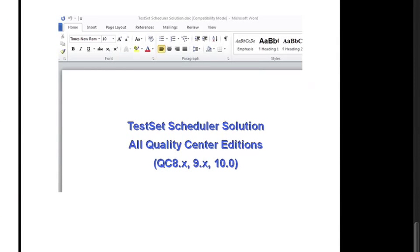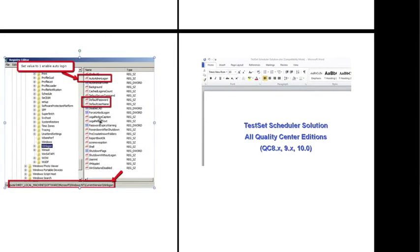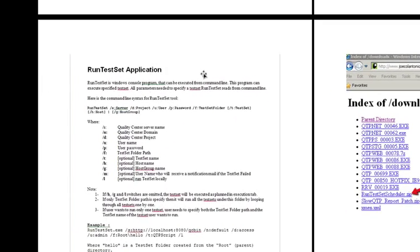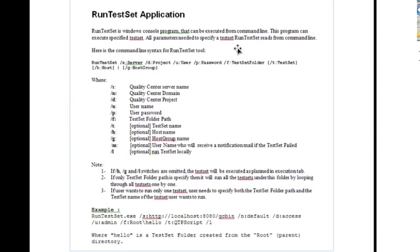One last thing you should be aware of is if you don't want to create your own VBScript or you want something more elaborate, there is an option called the test set scheduler solution. So if you go to HP's knowledge base and just type in test set scheduler, this utility allows you to run a test set by passing some parameters to the EXE. Rather than create your own VBScript, this allows you to pass specific information in. It also will send a report at the end of all your test runs.